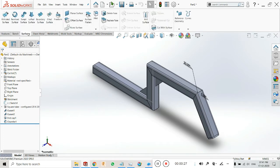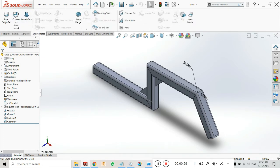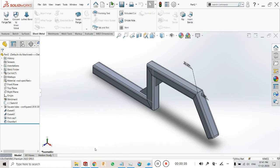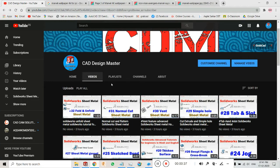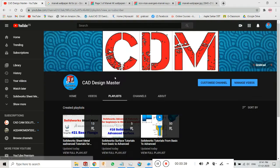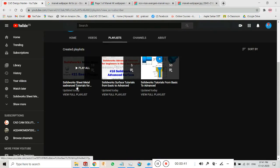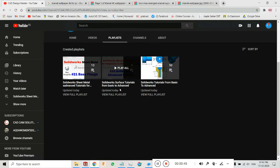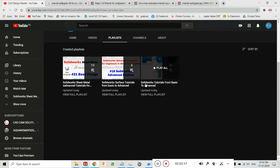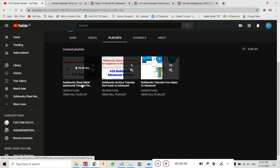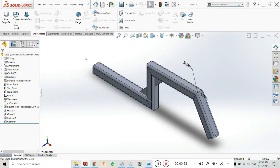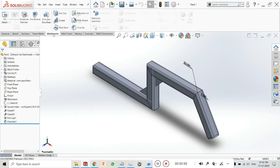If you have not watched and you want to learn each and every part — surface, sheet metal, etc. — you can subscribe to my channel, go to the playlist, and see that I have categorized and made playlists for each perspective, like surface tutorials, basics, and sheet metal.